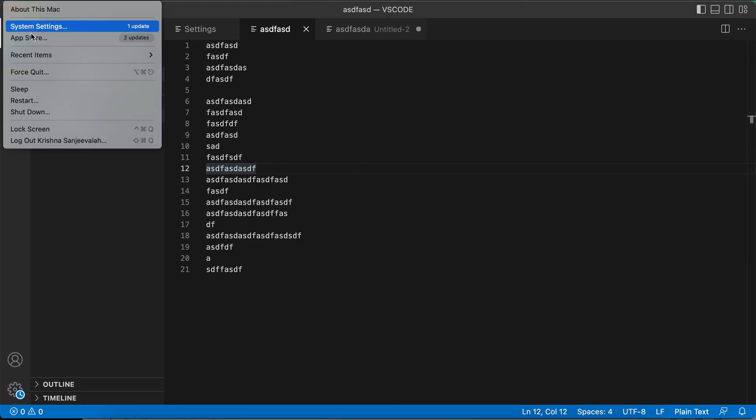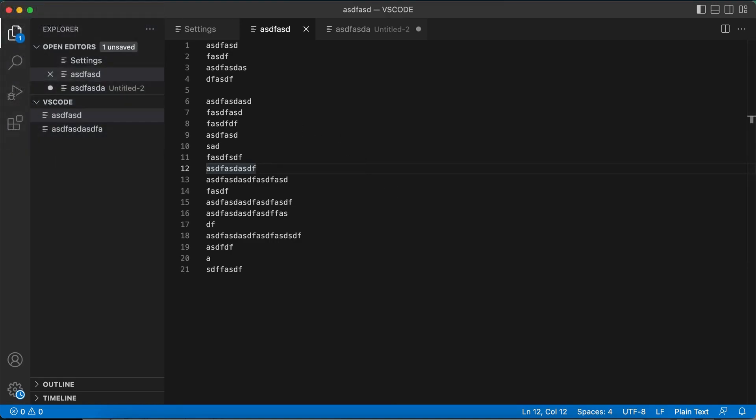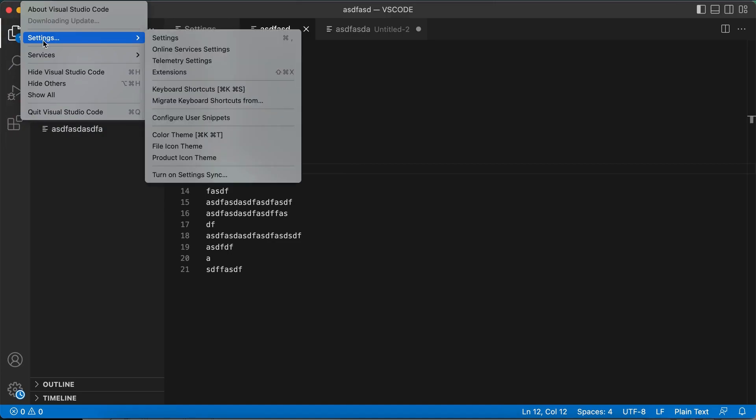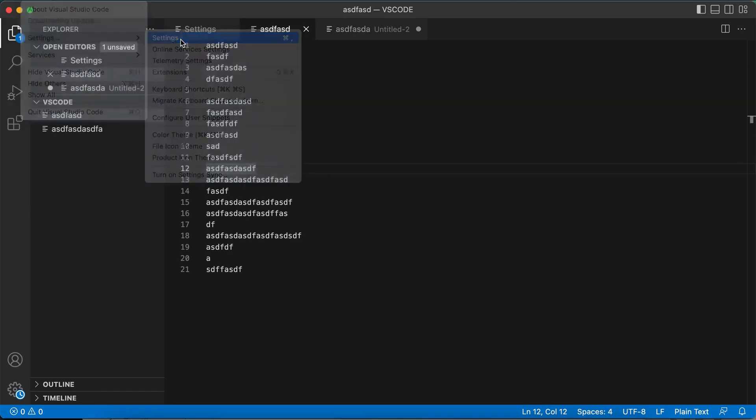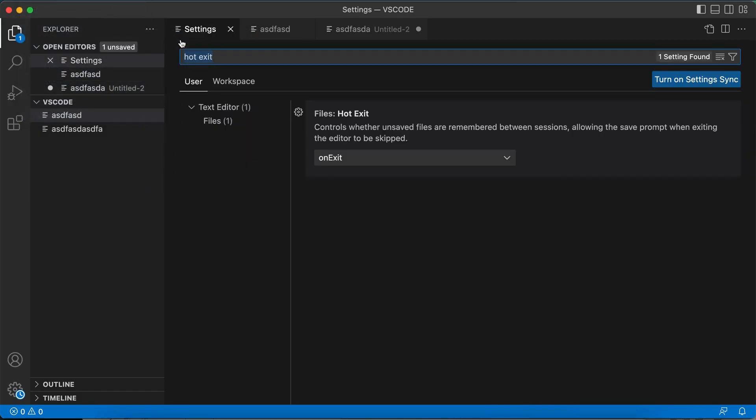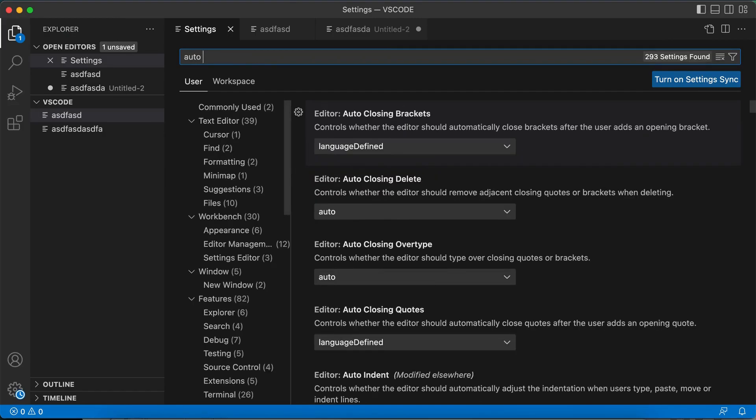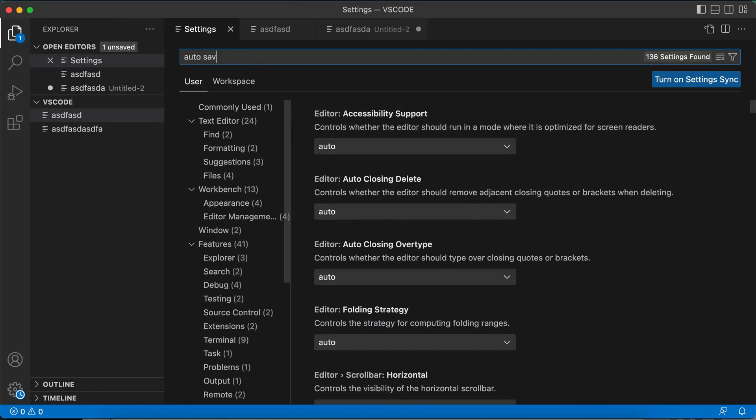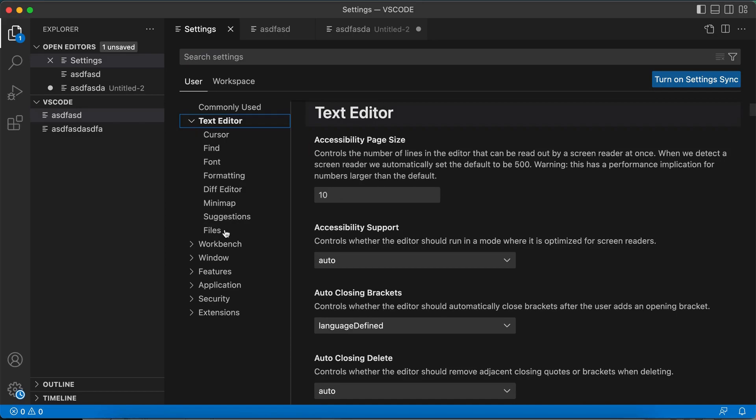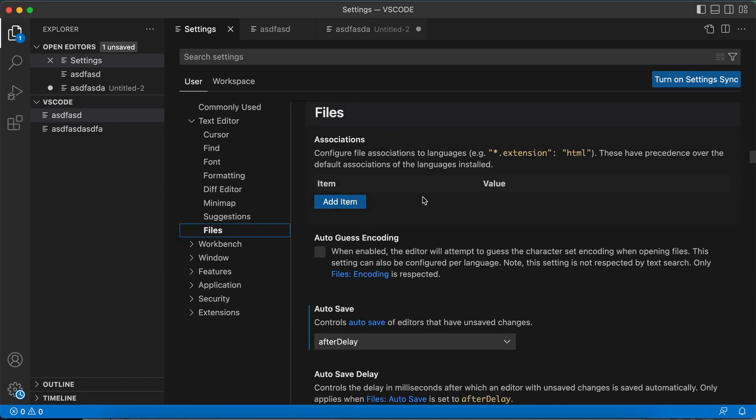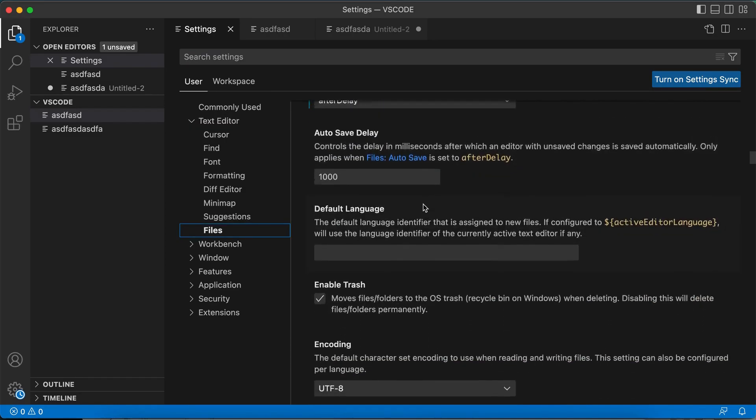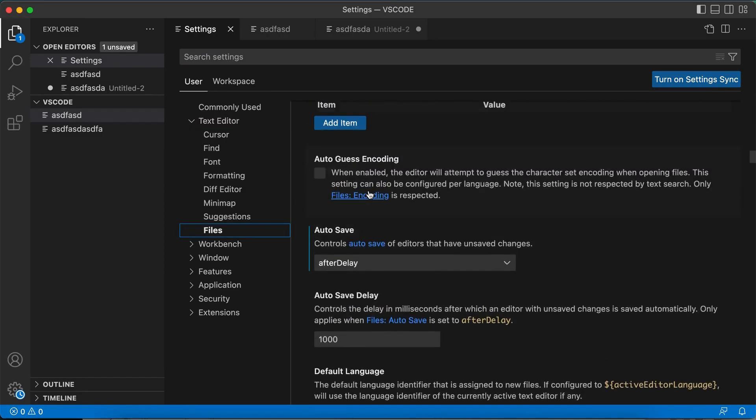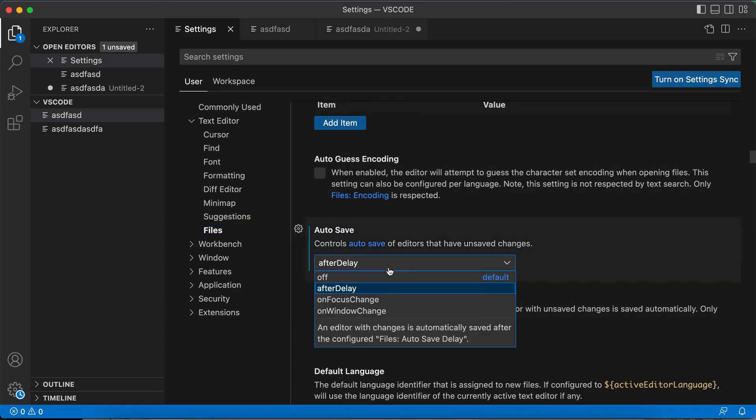Go to VS Code settings and then search for auto save, or in other words it is Files and then Auto Save. Here it is. So you have multiple options here.